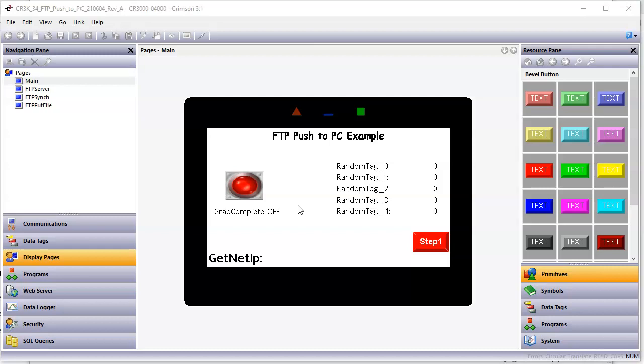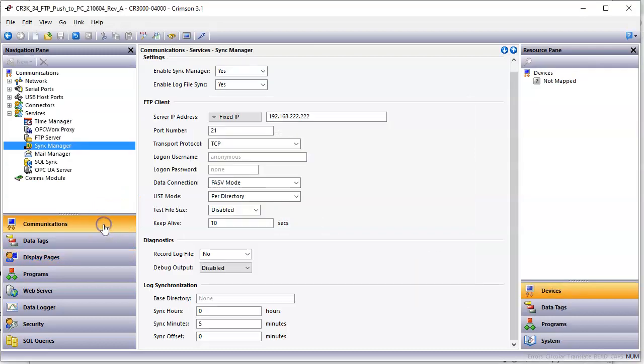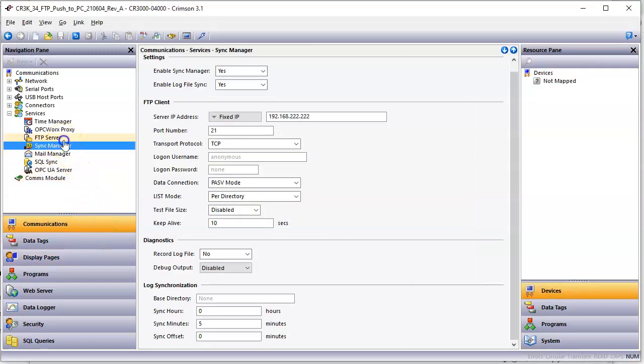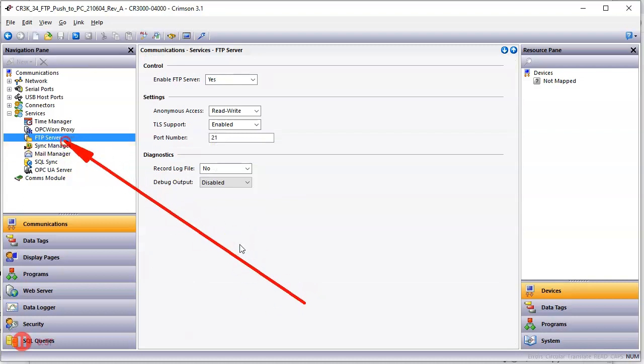So first off, let me show you what I got in this configuration. I've got over here in communications, I'm set up under here. And the first thing I want you to do is I like to enable the FTP server.